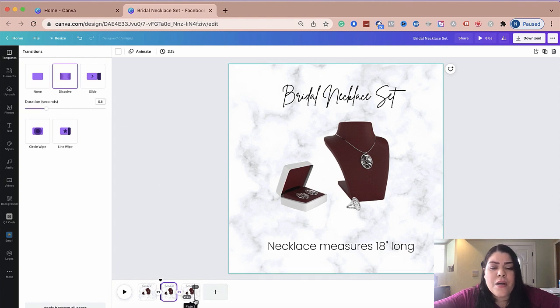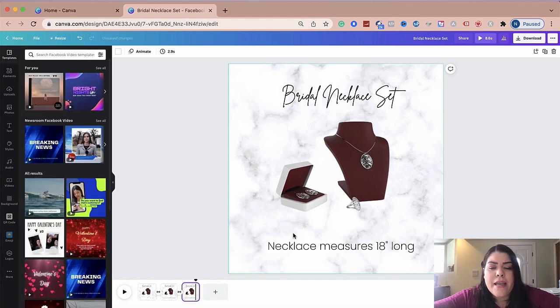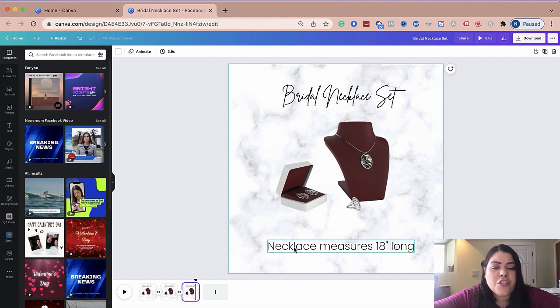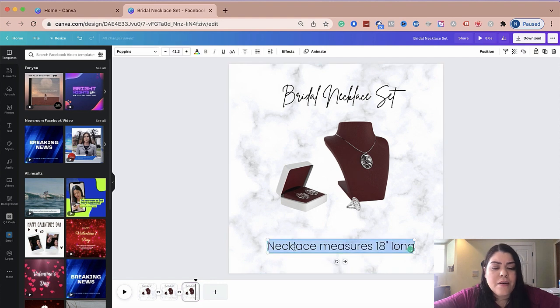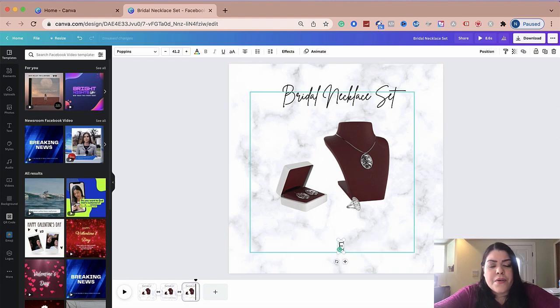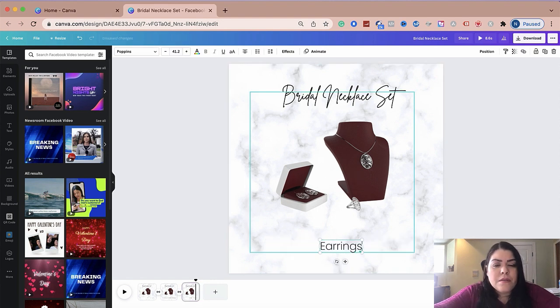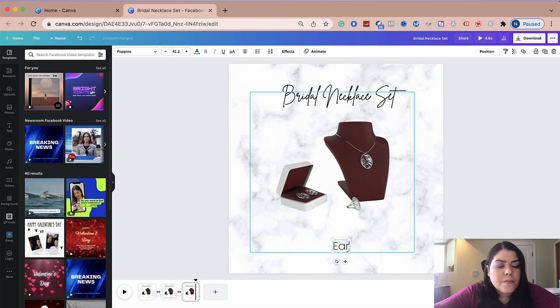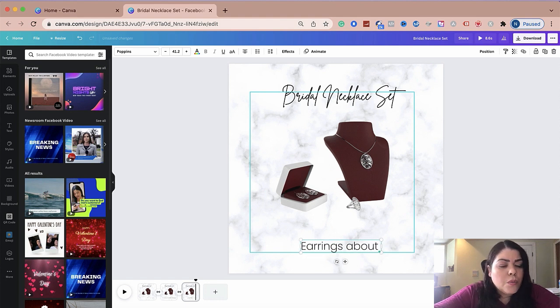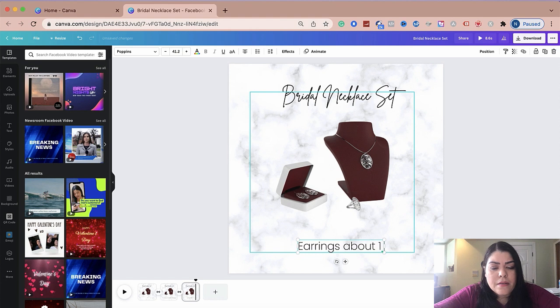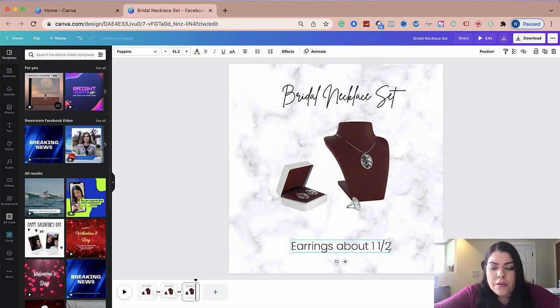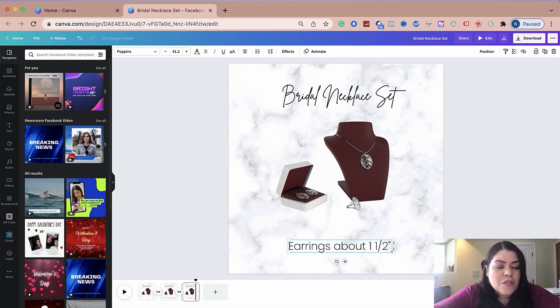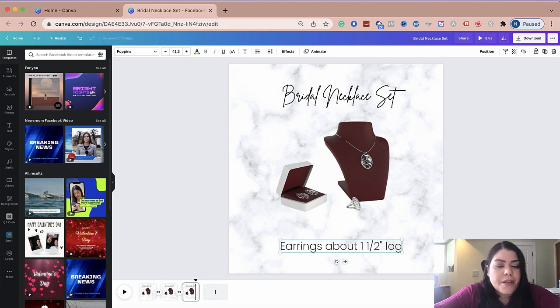And for this one, I'm going to go ahead and change this now and talk about the earrings. So earrings about 1 1/2 inches long. So here I'm just adding the details of what they will be getting.